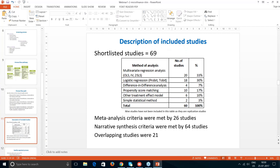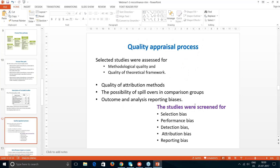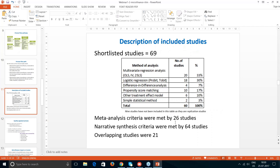We shortlisted about 69 studies and conducted two sets of analysis: a narrative synthesis and a meta-analysis. Out of the 69 studies, about 26 qualified for meta-analysis; the rest were used only for narrative synthesis. The methodologies used varied — for example, 18 studies used logistic regression and only two used simple statistical methods. All studies went through quality appraisal criteria covering selection bias, performance bias, detection bias, attribution bias, and similar parameters, after which we synthesized the findings.